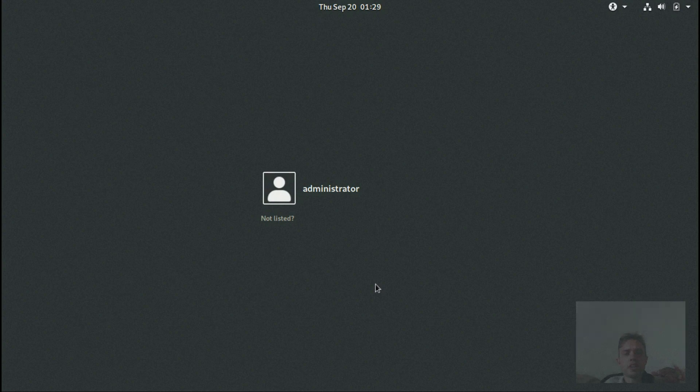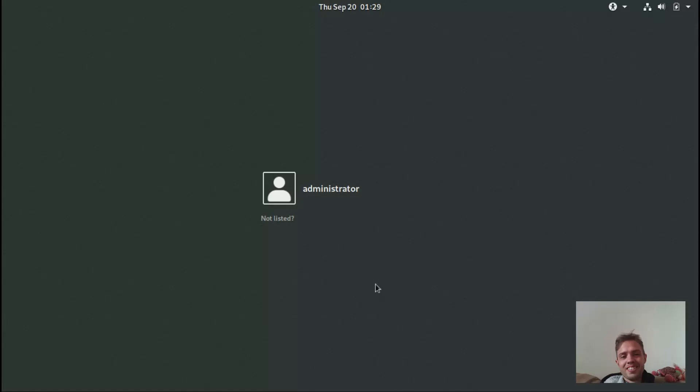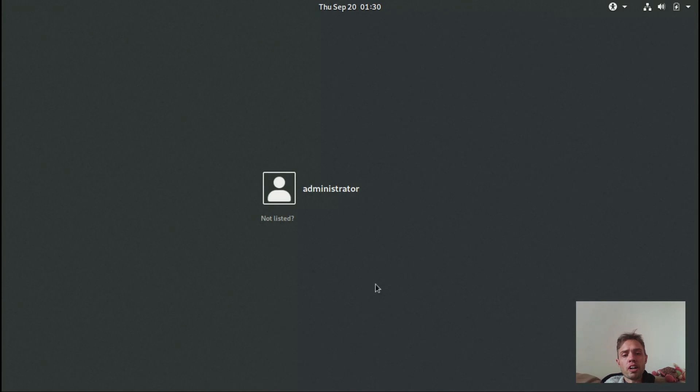Hello. Today we're looking at Reborn OS 2018-09-17, the release name. It's very obvious, very long name. And it's based on Arch, which I like.